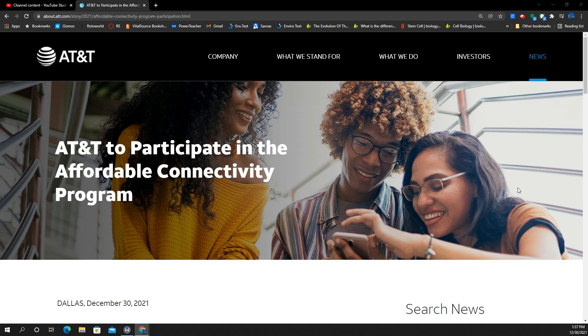AT&T to participate in affordable connectivity program. We've got some news for you guys here coming out of Big Blue, the Death Star, news out of Dallas.